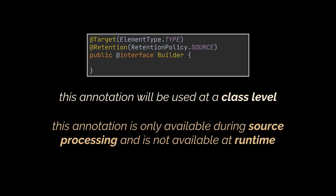The source retention policy means that this annotation is only available during source processing and is not available at runtime. If you have no basic idea on how to create your own custom annotations, please check the video linked in the card above.